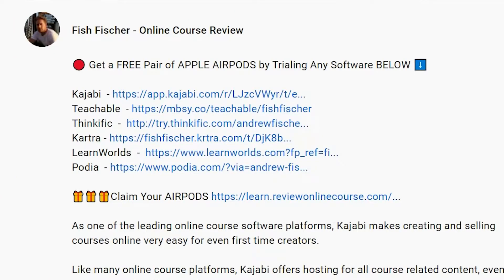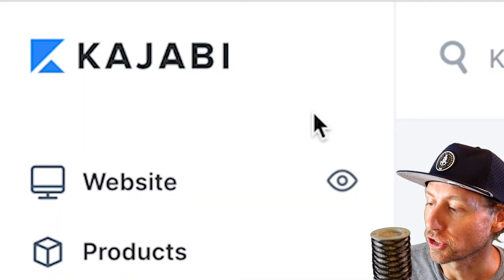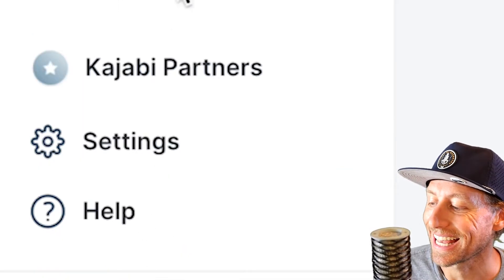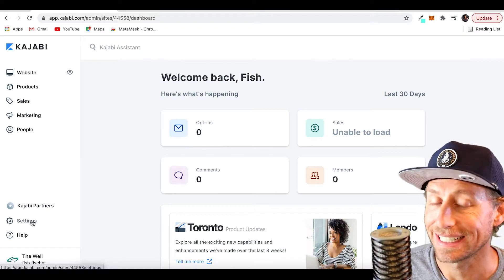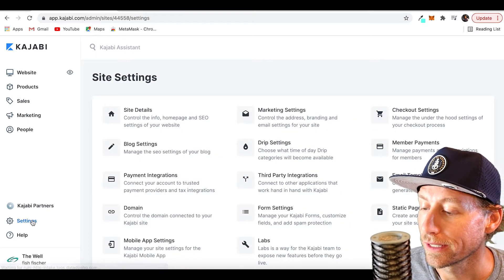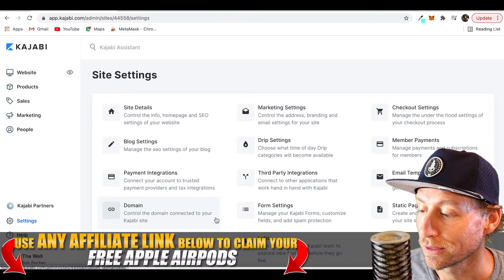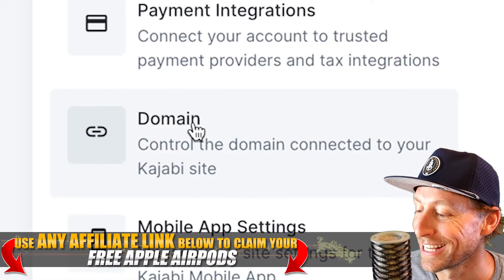We're on the back end of Kajabi. You've got website, products — you want to come down here to Settings, that's where we're going to find out how to connect that domain. Over here it's pretty simplistic, you've got a lot of choices but the one you want is Domain.